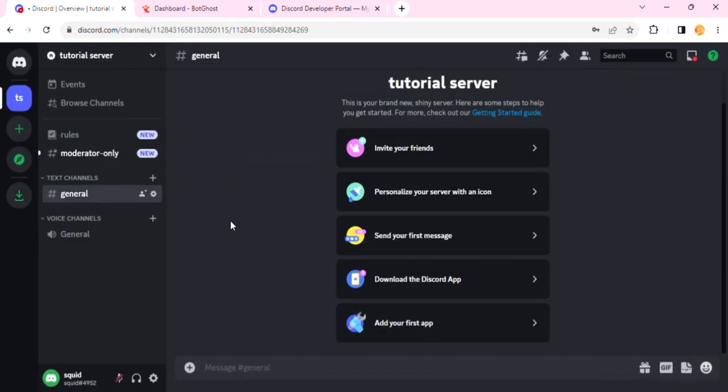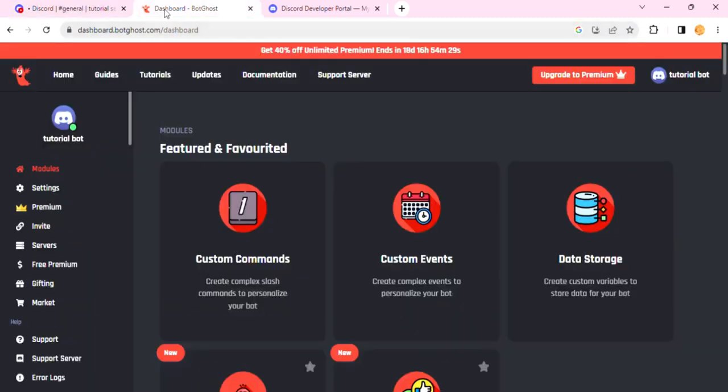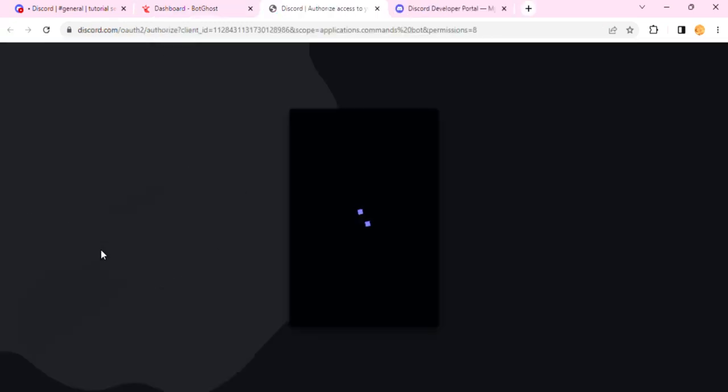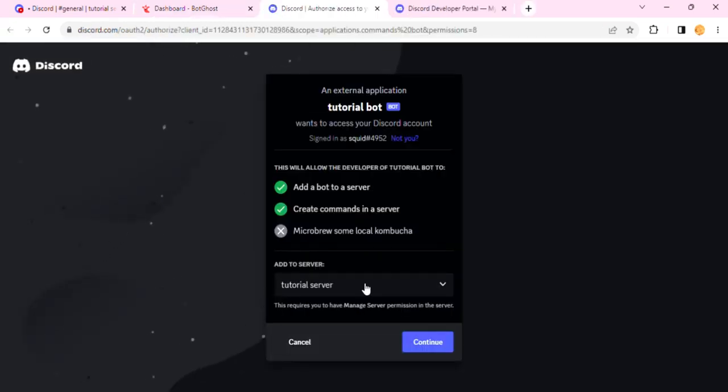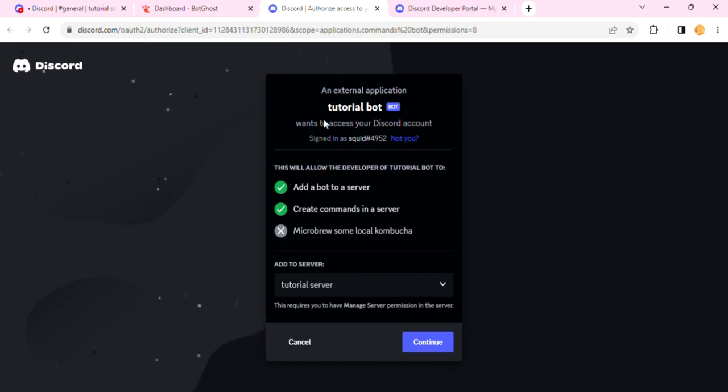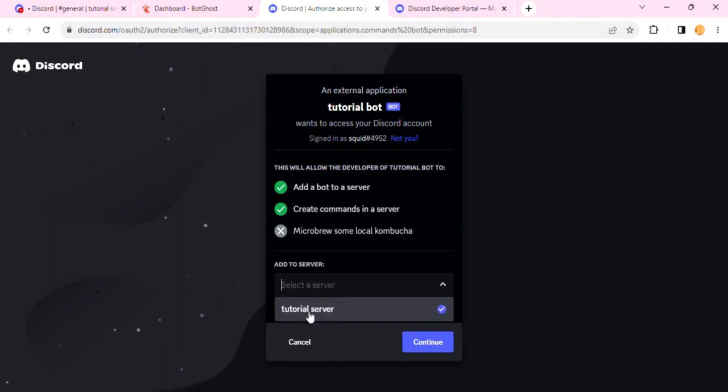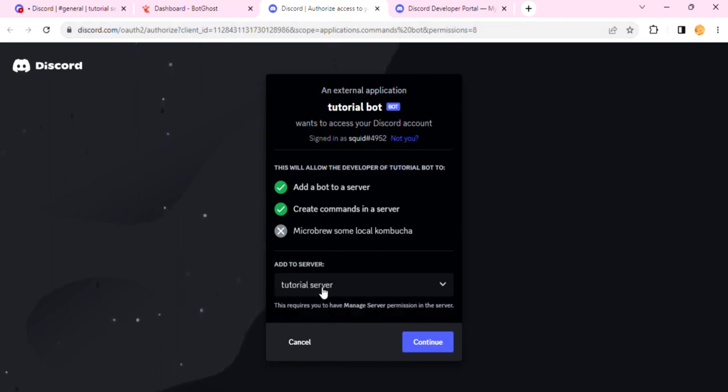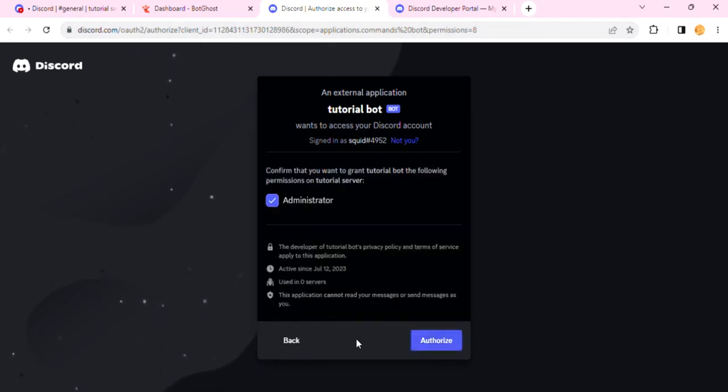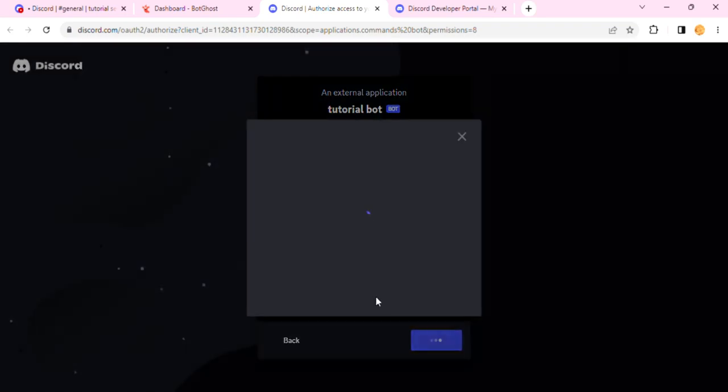After that, go back to Bot Ghost and then click on Invite. Once you do that, it's going to tell you to add to a server. Basically, the bot we created on Developer Portal will have to be added to our Discord server. I'll click on this tutorial server, hit Continue, and then hit Authorize.